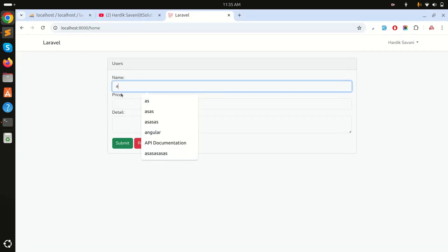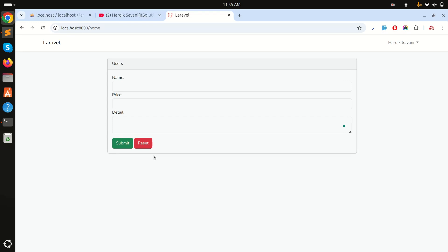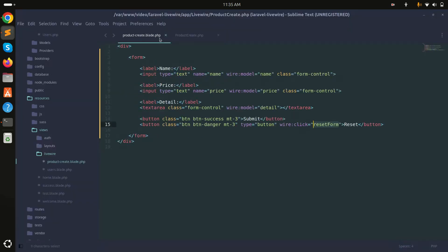After refreshing, I add some dummy data and click reset. You can see the form is reset successfully using the Livewire click attribute.